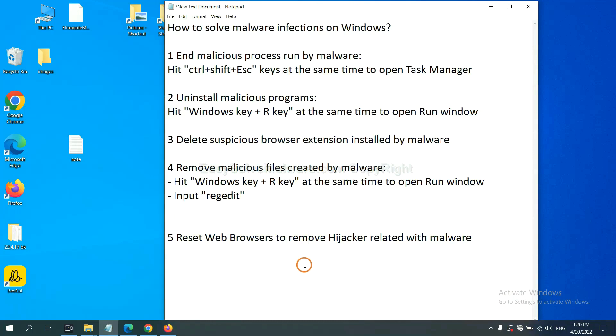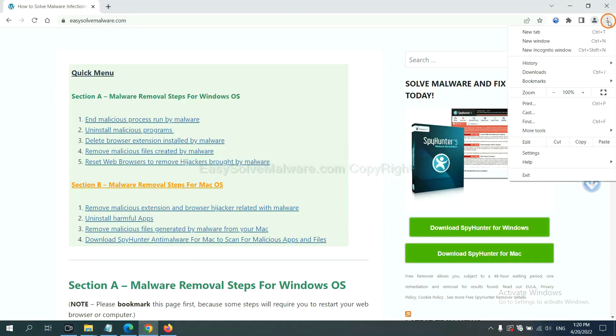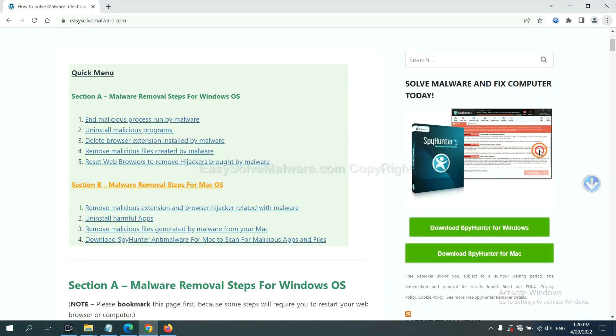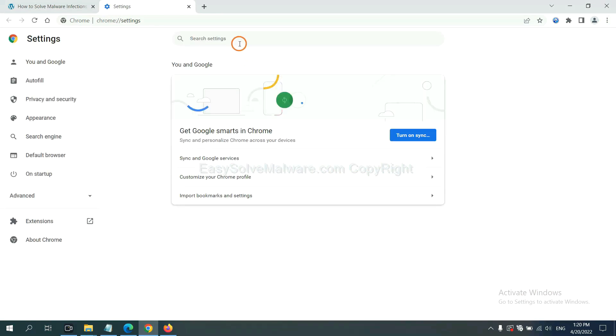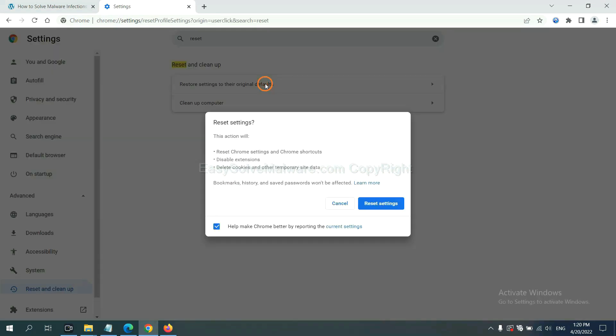The final step is to reset web browsers. On Google Chrome, click menu, click settings, input reset. Click here and reset the settings.